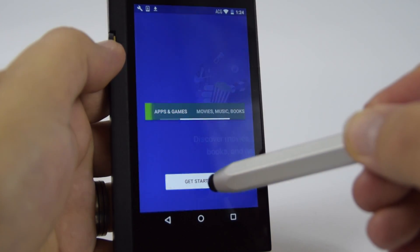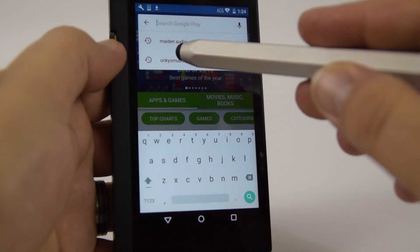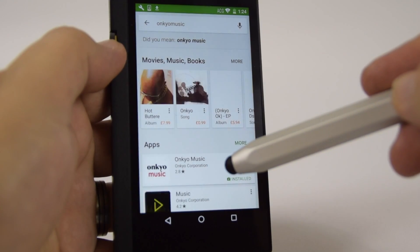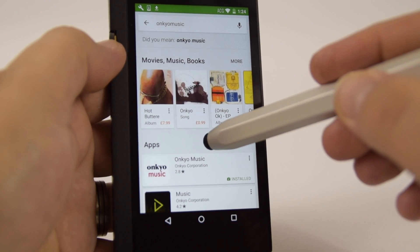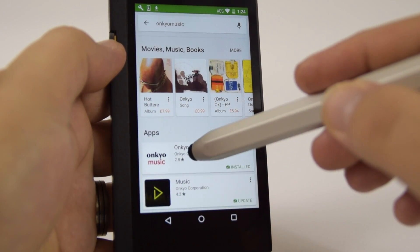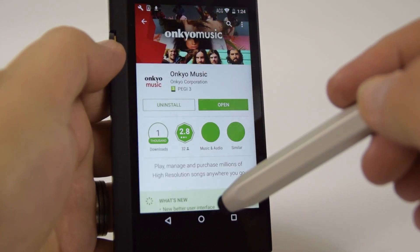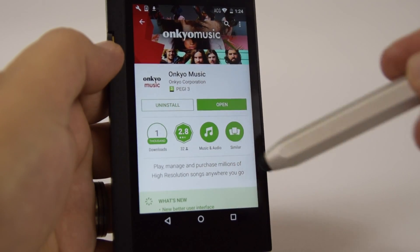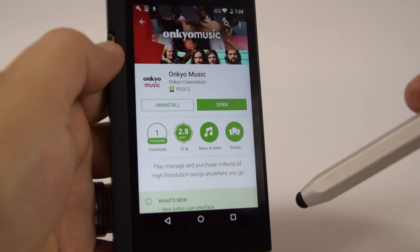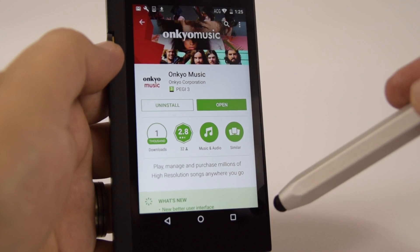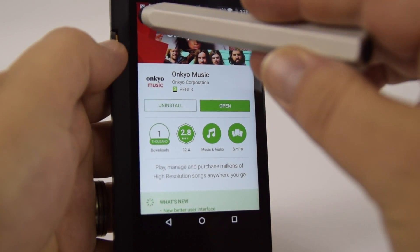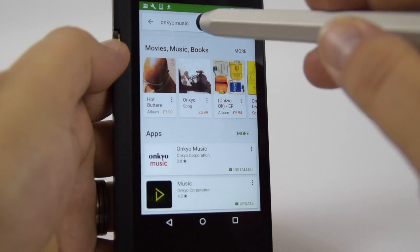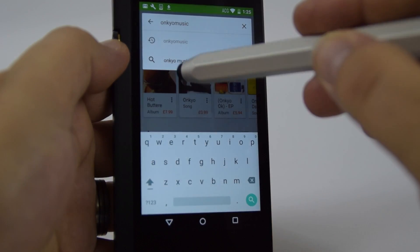We have created a specific app for the Onkyo music store. So if you have an Onkyo music account you can log directly into your account and download your high-res tracks directly to the DPX1.